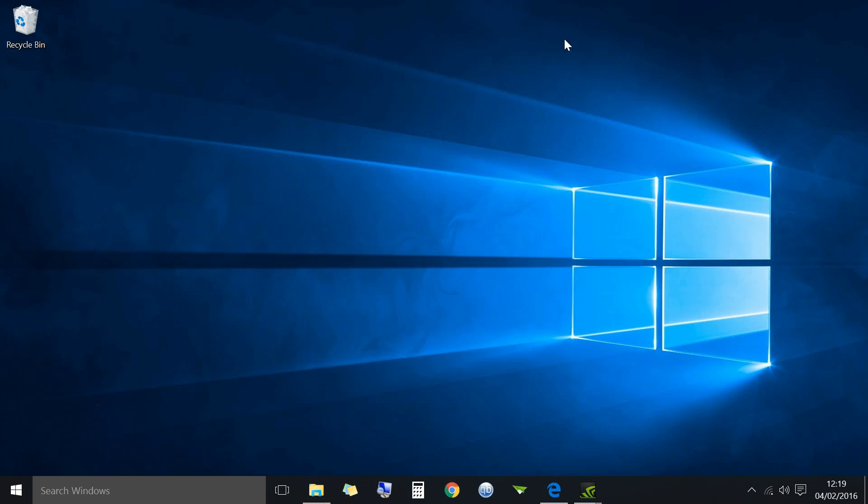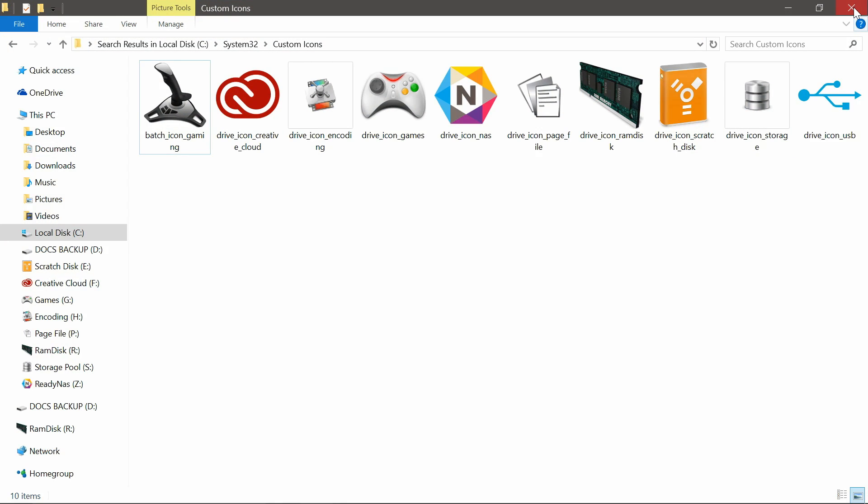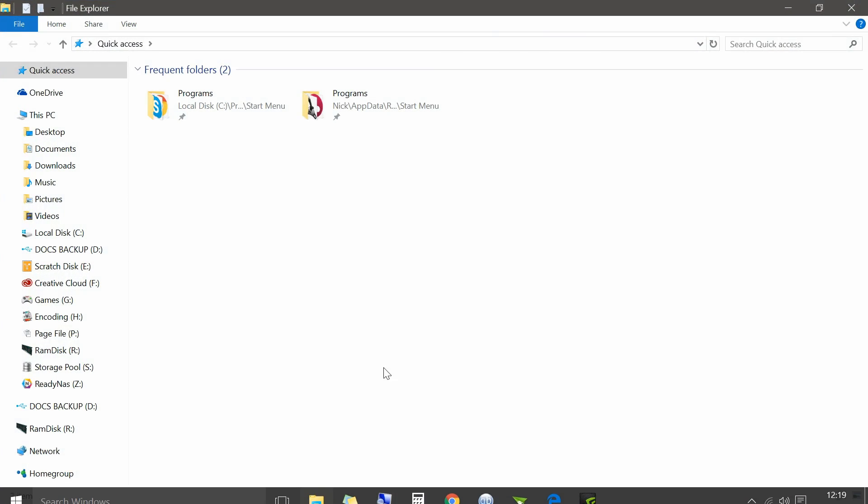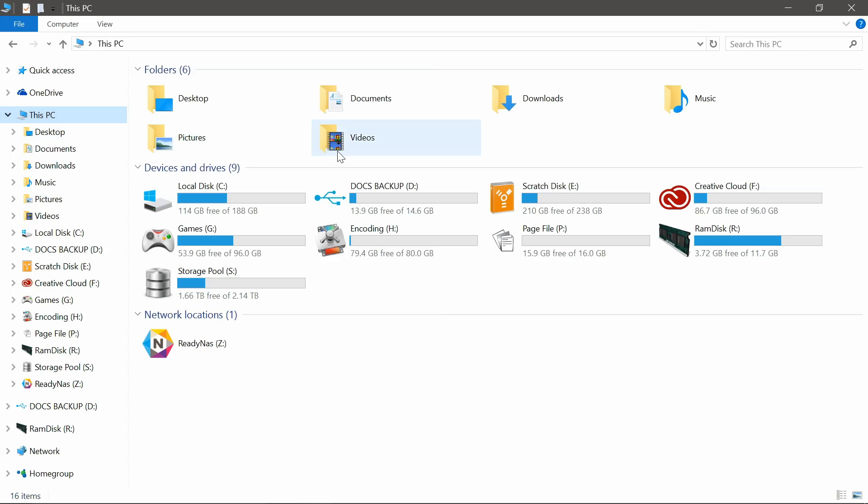Close down explorer to refresh it. Go back into explorer, and as you can see down the side, documents backup has changed icon. Go to this PC, and there we go. It's all changed, nice and simple.